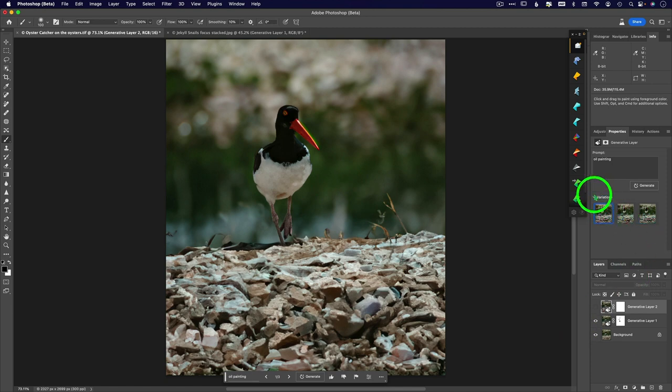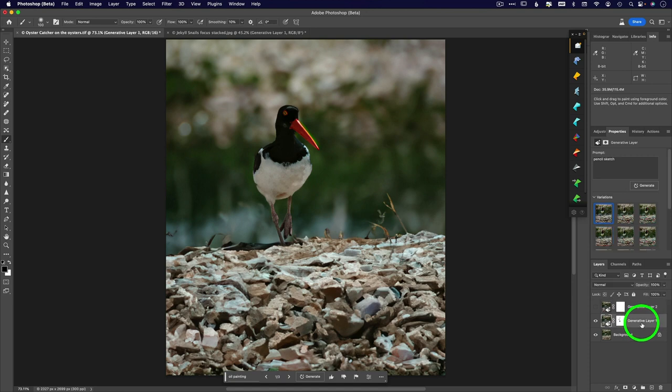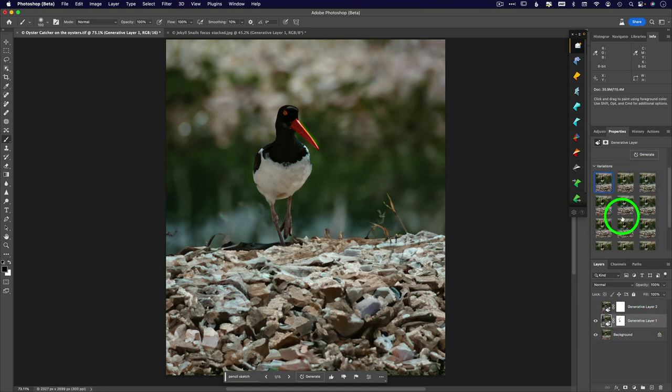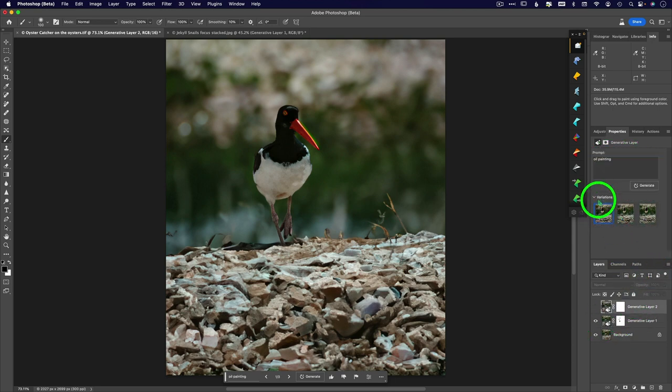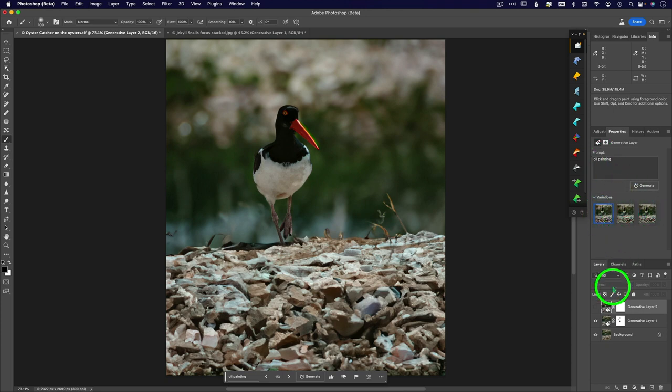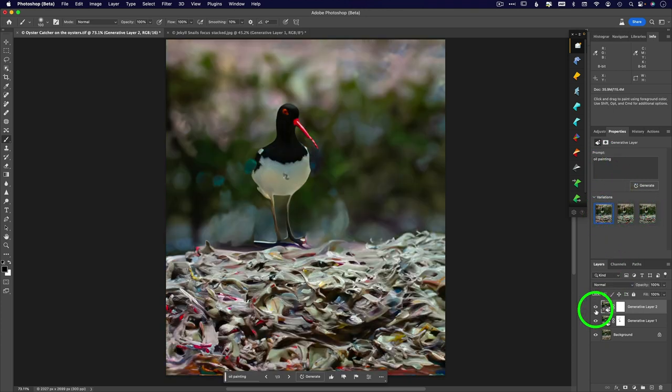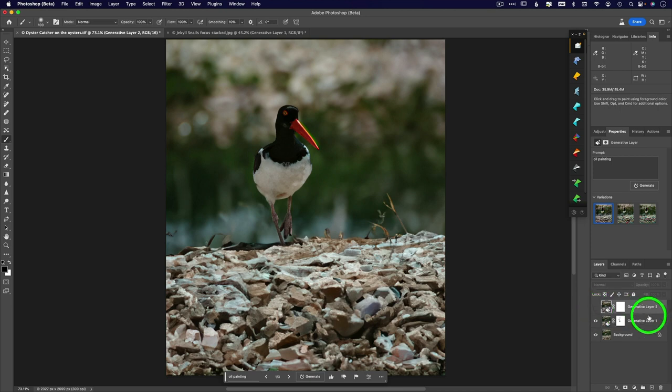So when I have the variations listed here, I have to be on the layer that contains those if I want to go ahead and cycle through all of these variations. So when I'm on this layer, I've only created three variations with the oil painting prompt there. But on here, the last thing I'd said was pencil sketch.